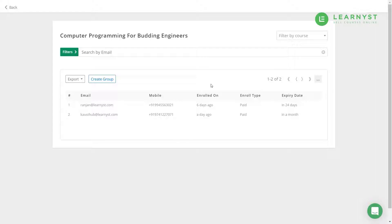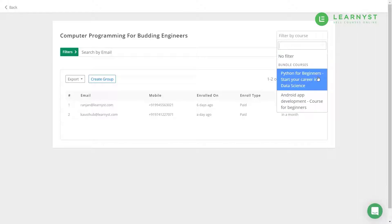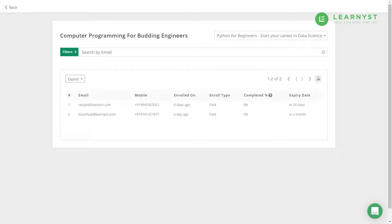If you have put multiple courses within bundles, use the Filter by Course option to filter out learner enrollment details per course. Please note that you can view only the enrollment details of learners in bundles.